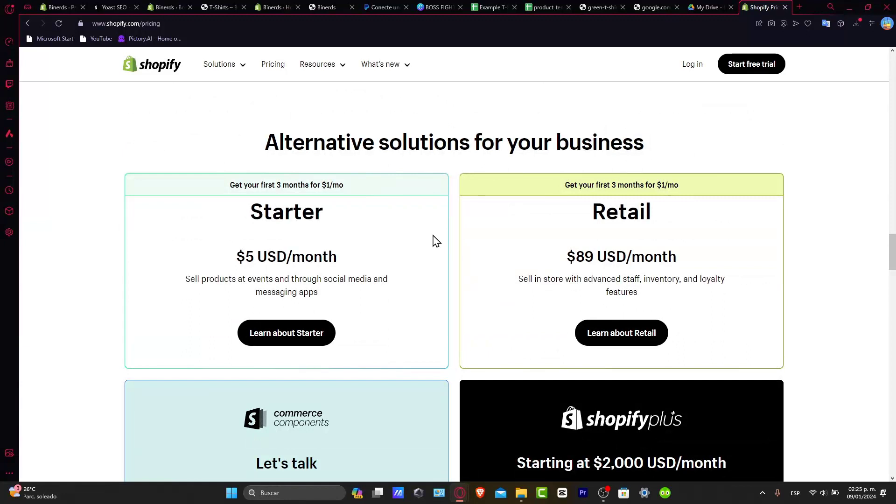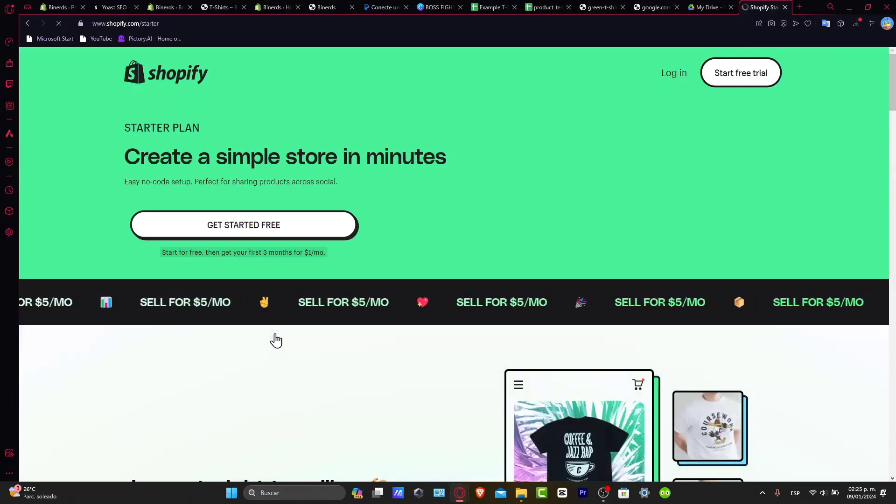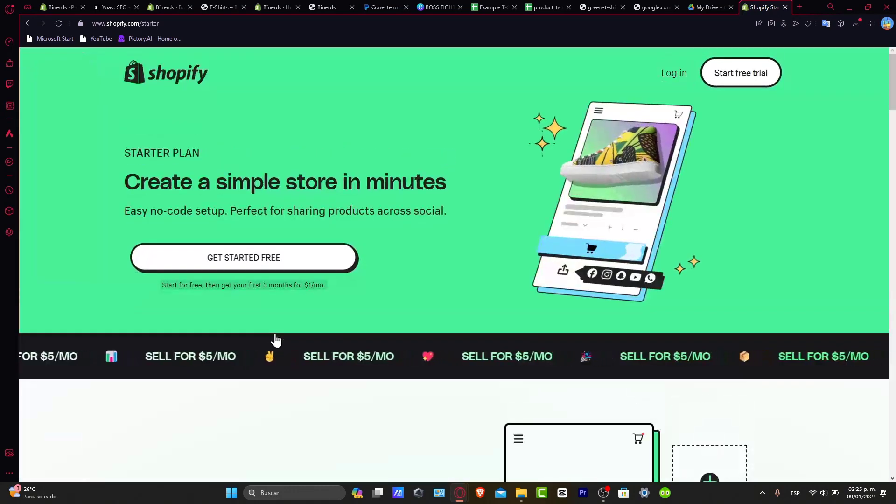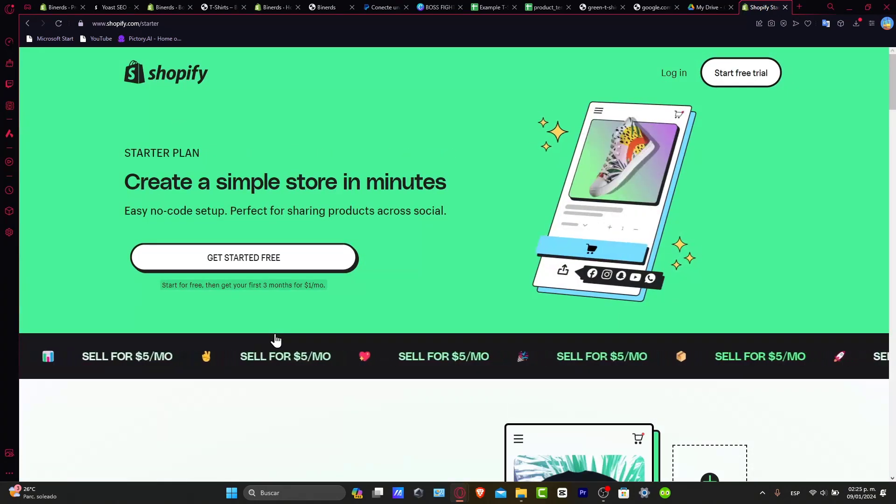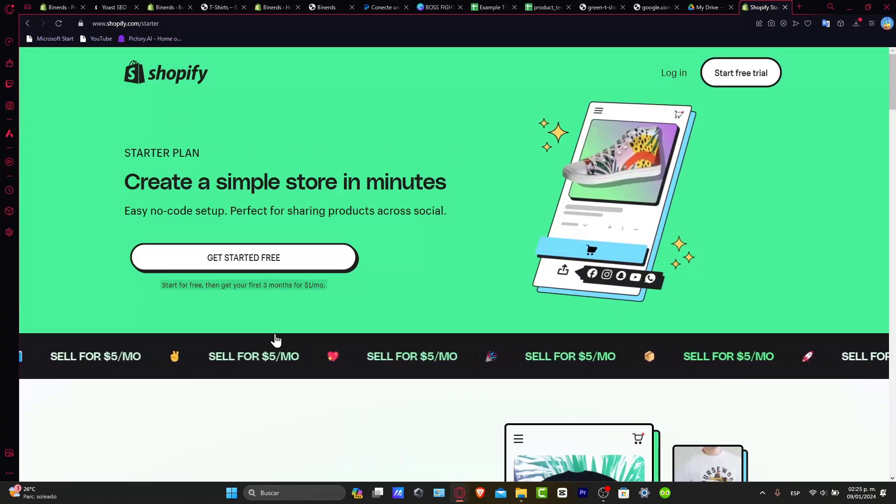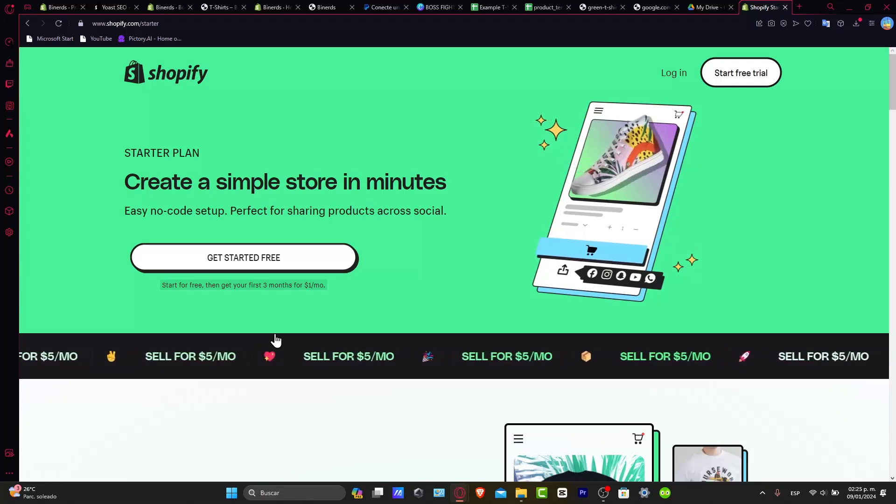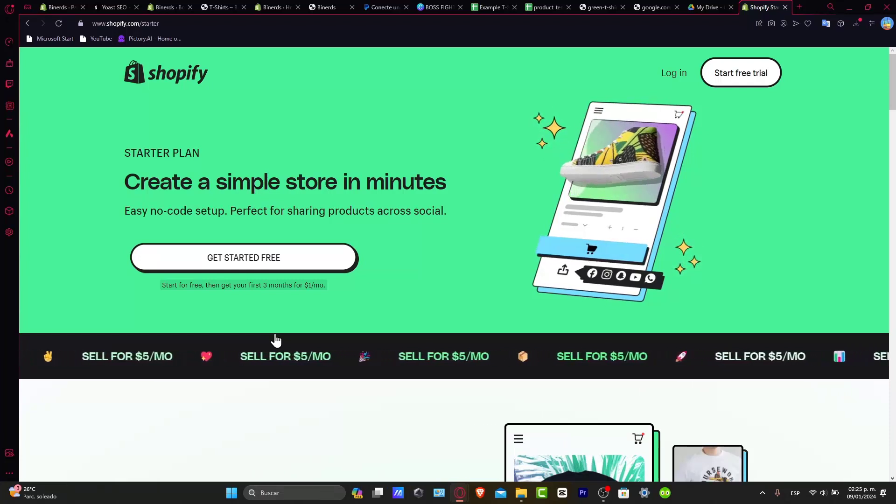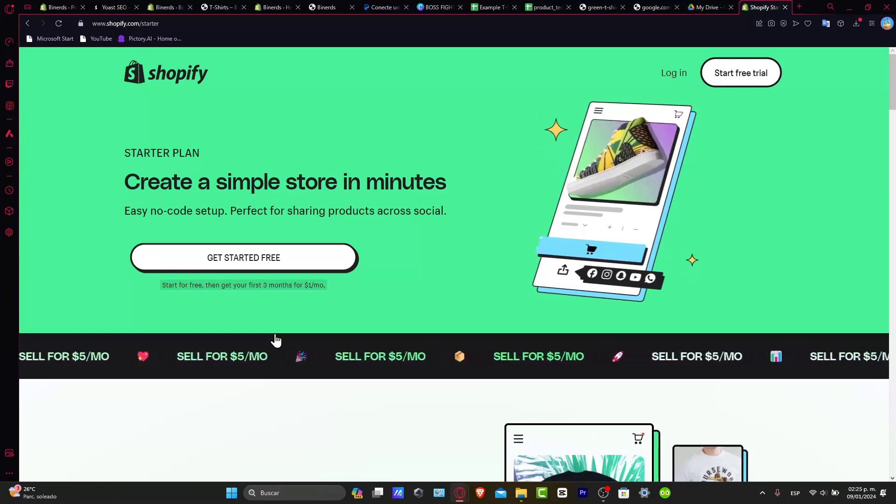What is exactly the startup plan? So let's talk about the startup plan. Whether you are a solopreneur or a small business, this plan packs a punch without breaking the actual bank, so creating a simple store in minutes now can be possible with the startup plan.